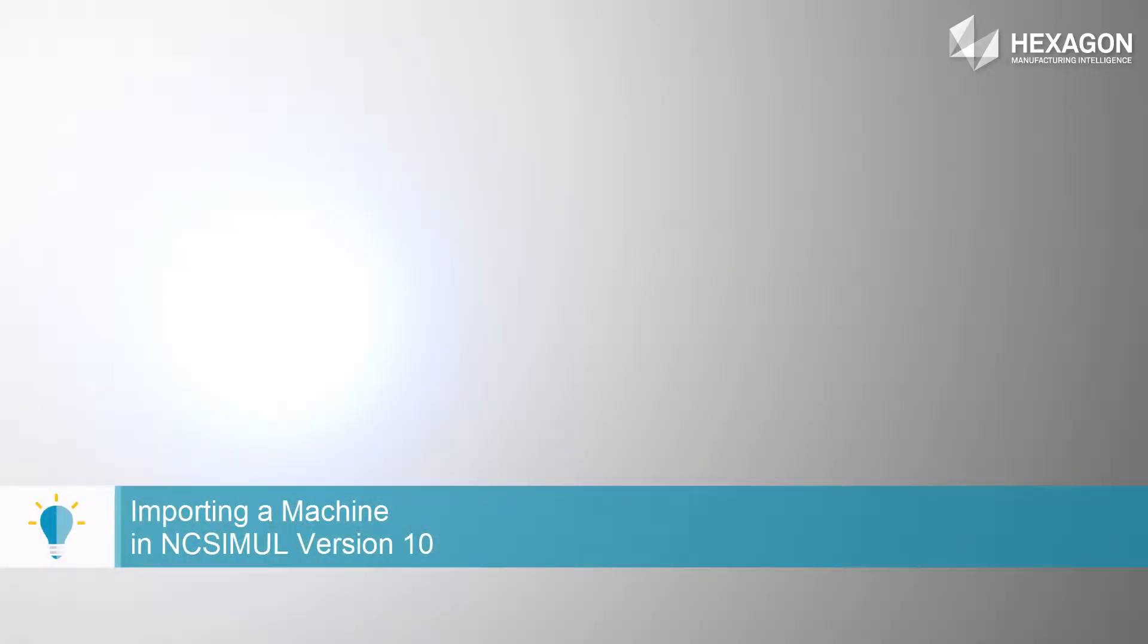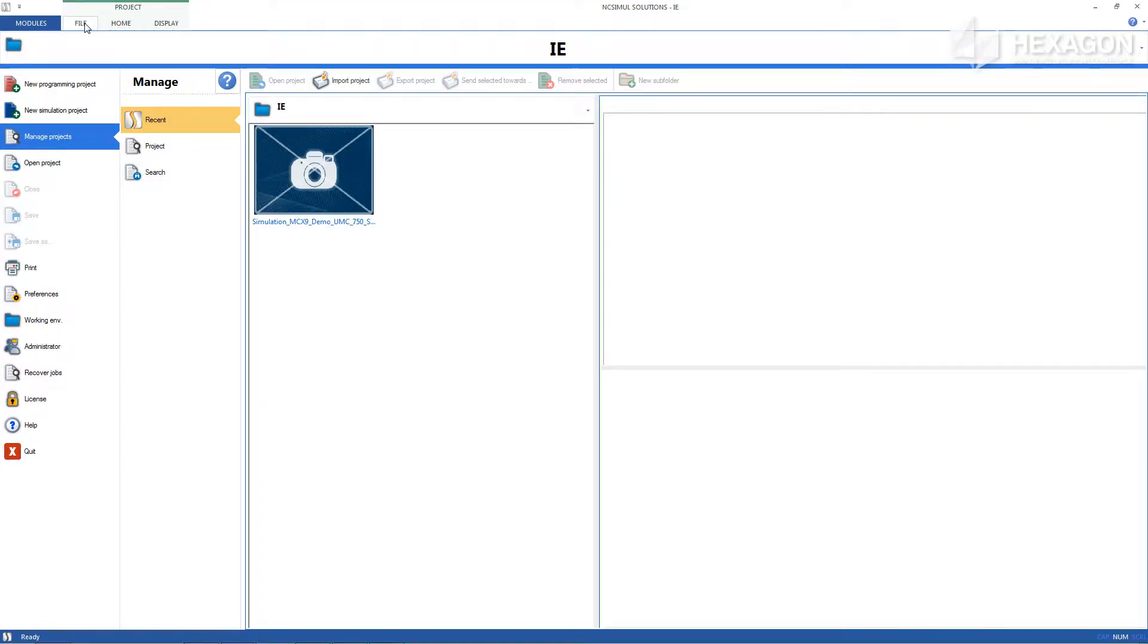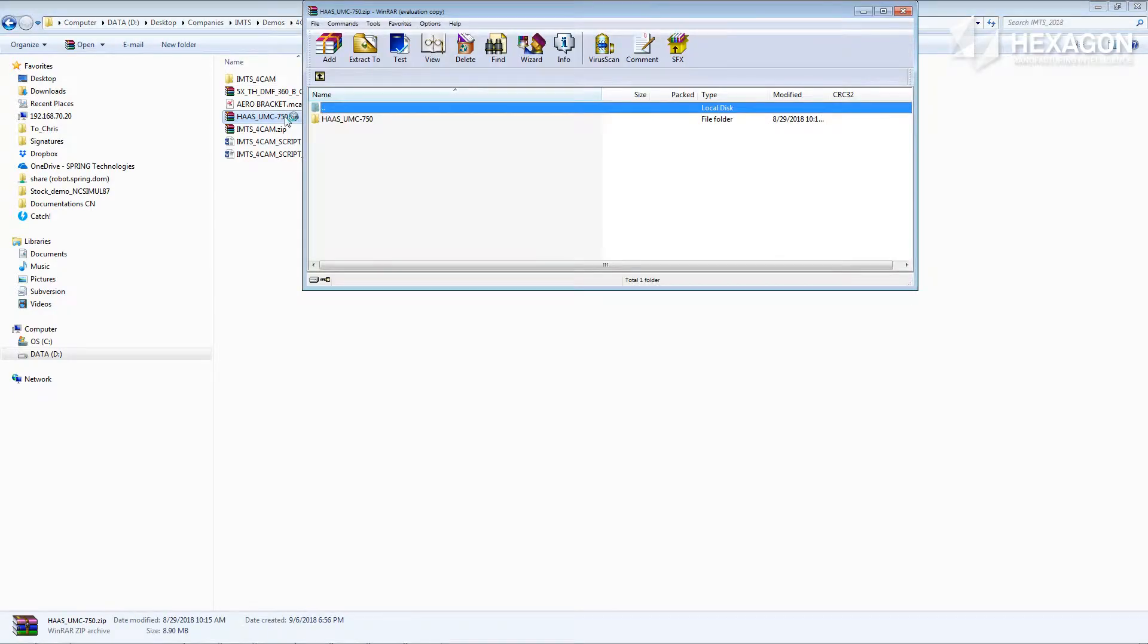Importing a machine. It also may be the case when just the machine needs to be imported because it's an initial delivery or an update to an existing one. These zip files often only contain a machine, controller, and variable file.